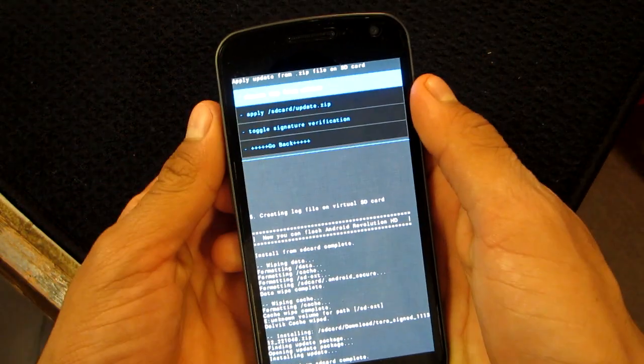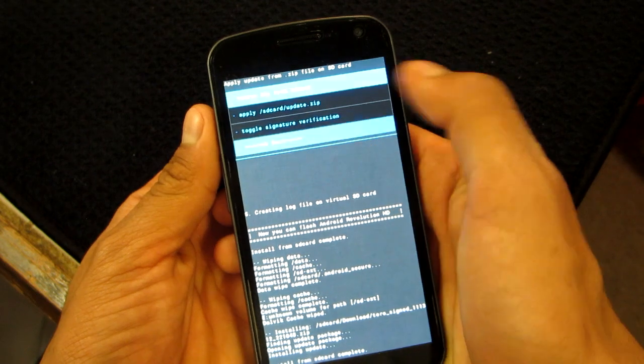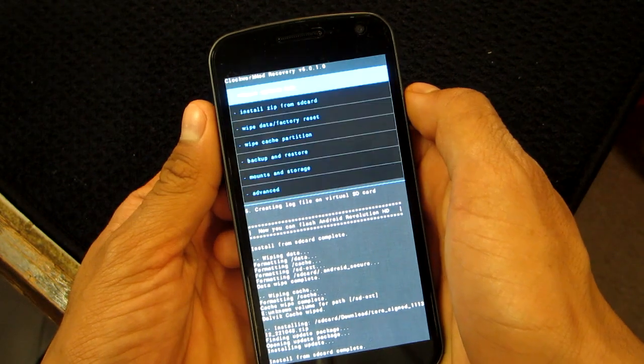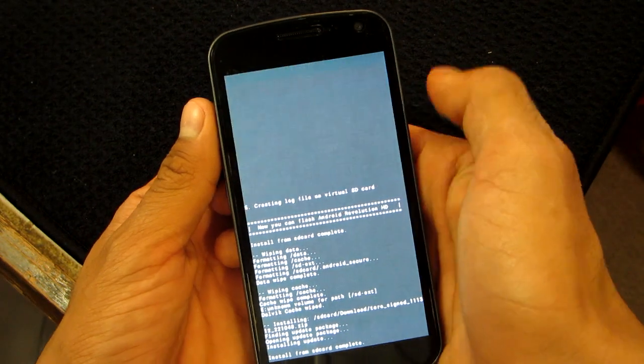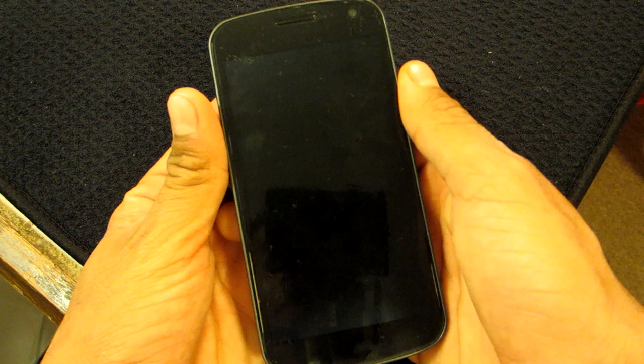Alright, so now once it's complete, you want to go back and reboot the system. Now we just wait.